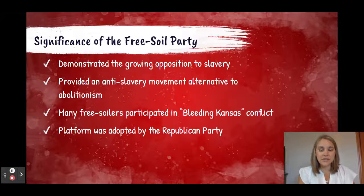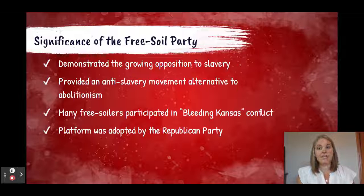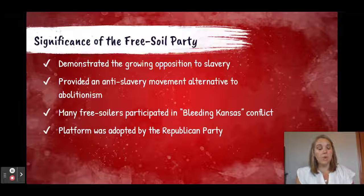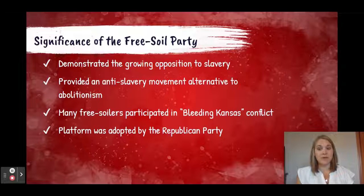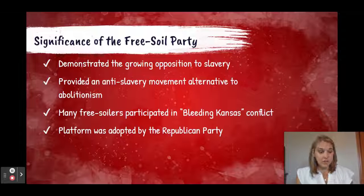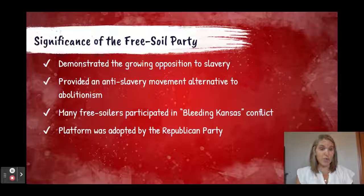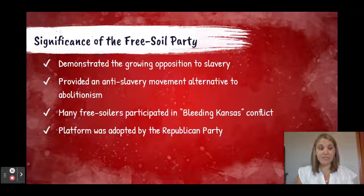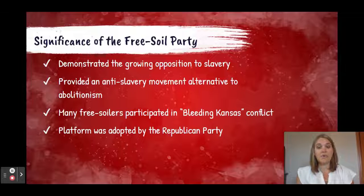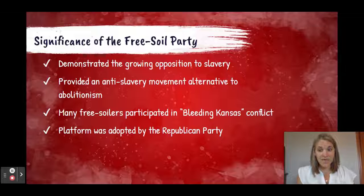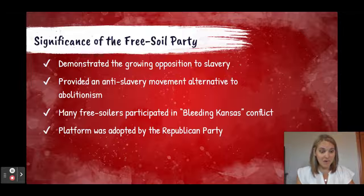The significance of this party: it demonstrated the growing opposition to slavery in the antebellum years. It provided an alternative to abolitionism, so people who weren't necessarily morally or ethically opposed to slavery could still oppose its expansion. It also led to participation in the Bleeding Kansas conflict, and eventually its platform was adopted by the Republican Party.